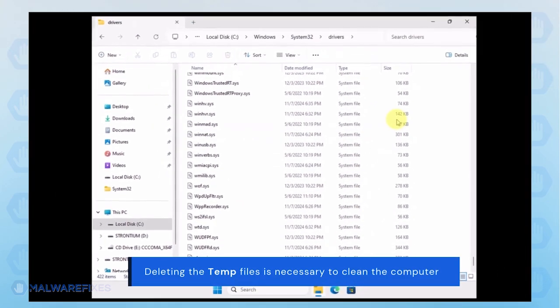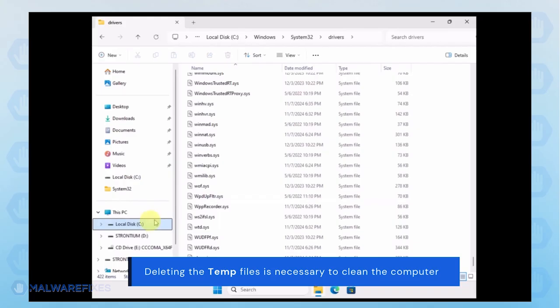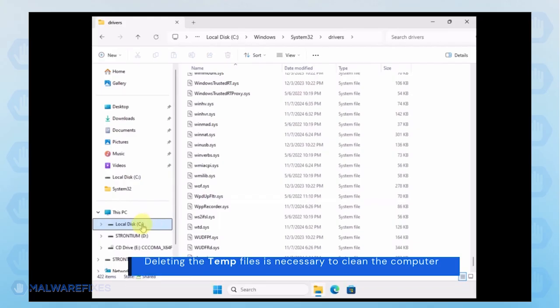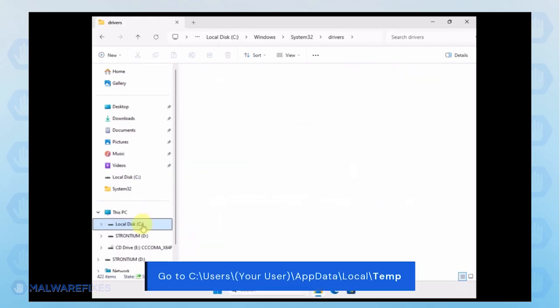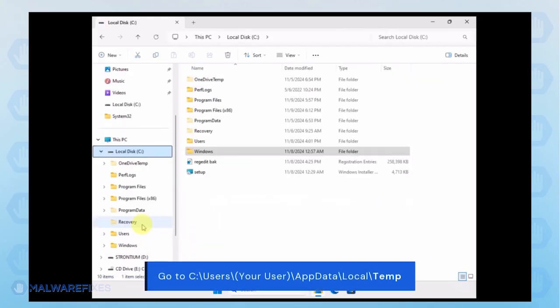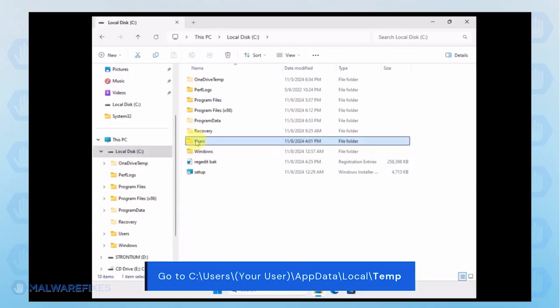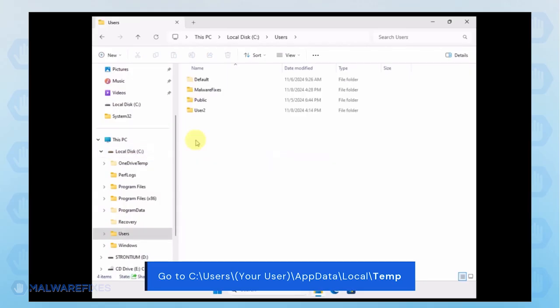Now, we will delete the temporary files under your account. Go to C, Users, Your User Name, App Data, Local and Temp Folder.